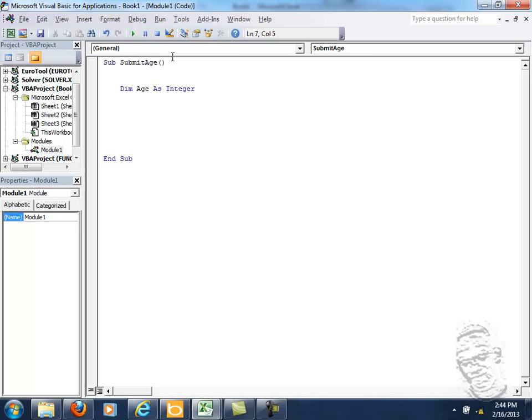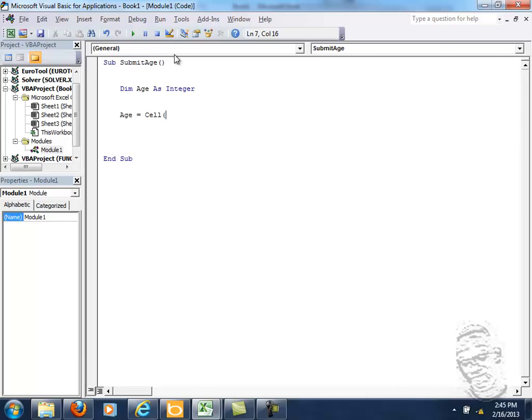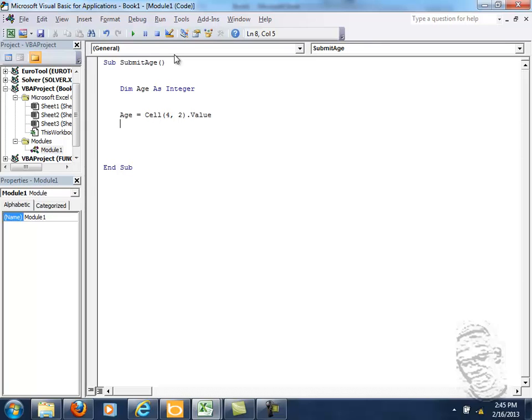Now I'm going to assign age to cell. It was 4 or 2, because I put it in B. Dot value, whatever is the value that is in that cell. And now of course I could have typed all the entire ThisWorkbook.Sheet1 and so on, but let's use a shortcut.